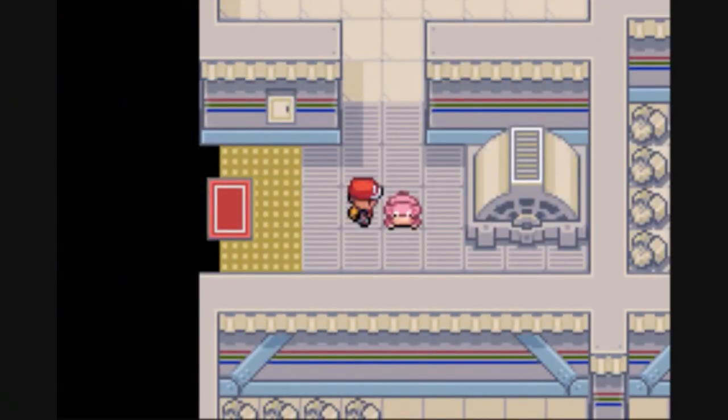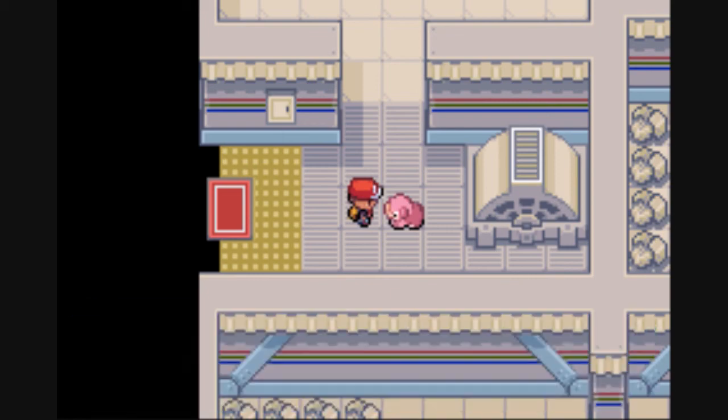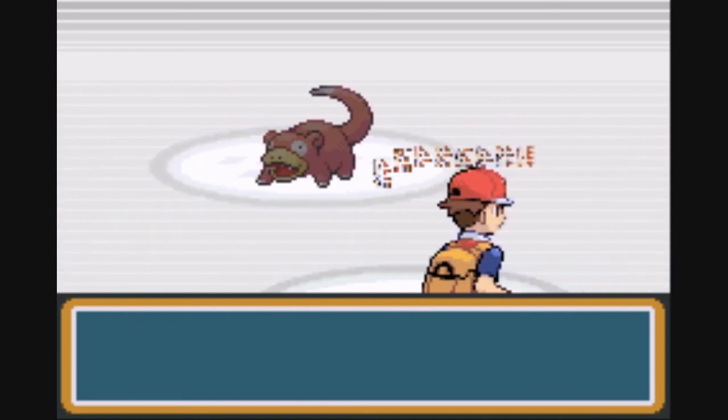So after it's all inserted, it should look like this. We talk to the Slowpoke, it plays the cry, and then we run into our wild Slowpoke at level 50.